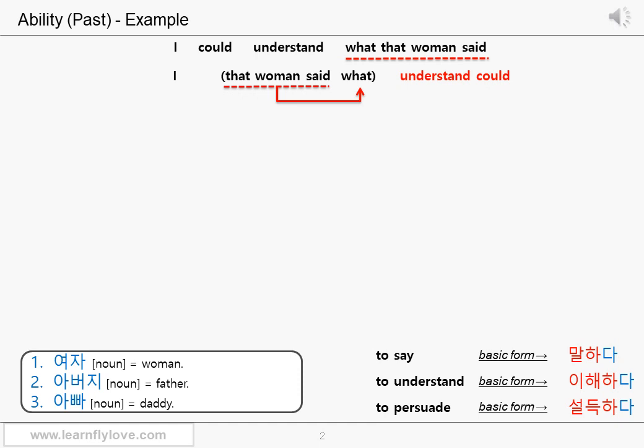And 'understand could' comes at the end of the sentence. That woman said what? Let's not mention the subject I — of course you can mention it if it's necessary. It's up to you. That woman said what? Let's say the woman is not in your sight, but you and the listener both know who you are talking about. So let's use the determiner and 'woman', and the subject particle that we normally use for the subject of the clause.